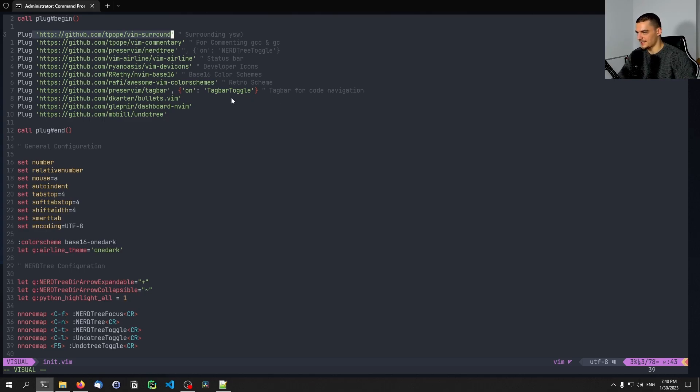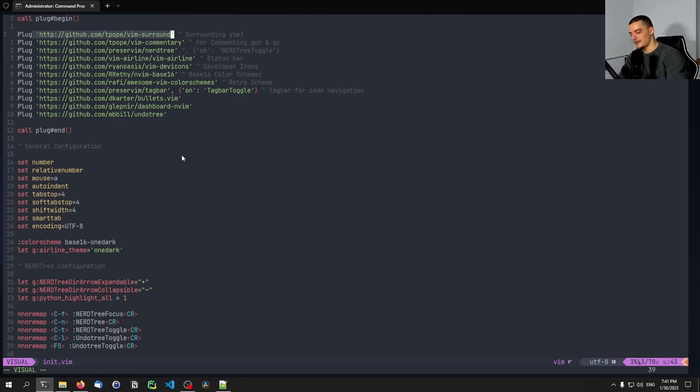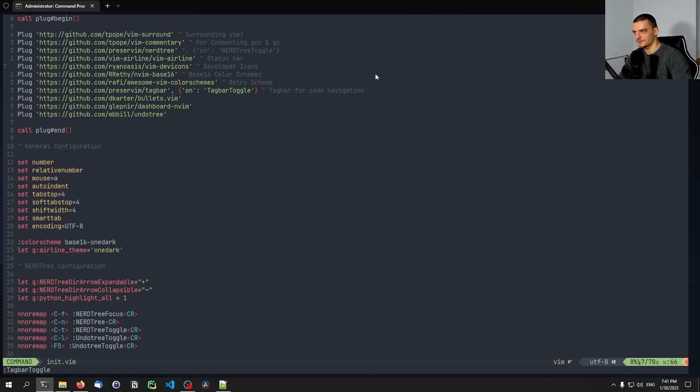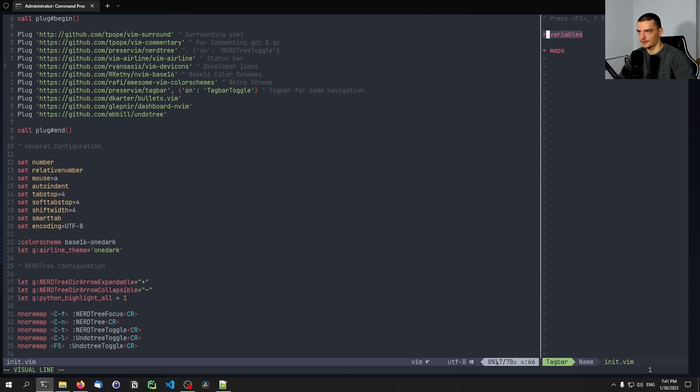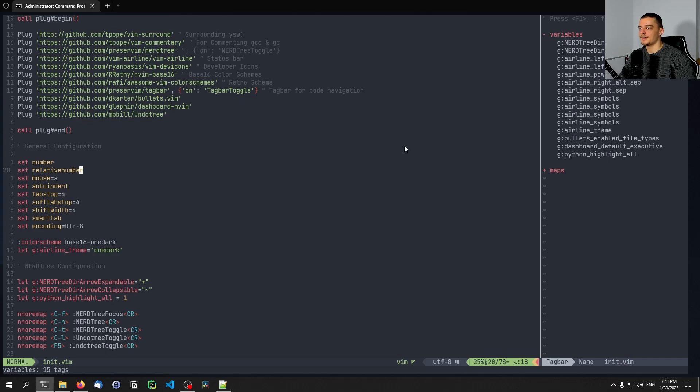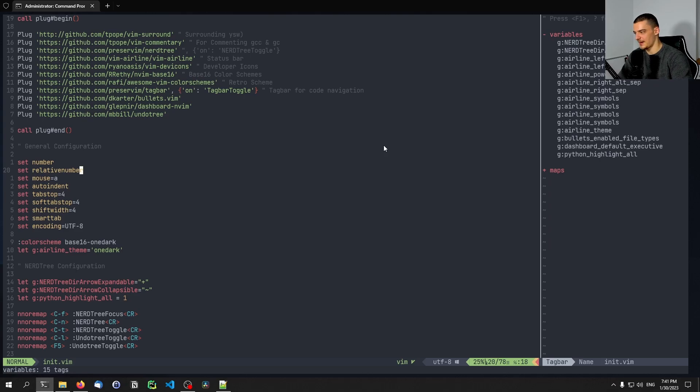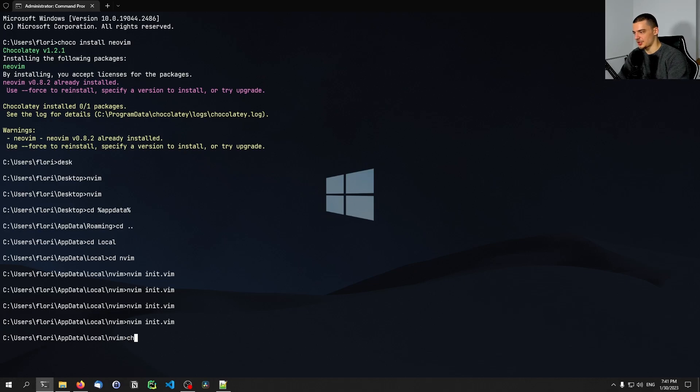For example, the best example here is the tag bar plugin. If you want to use the tag bar plugin, which I have bound to F8, which can be used in different programming languages to display certain things. In this case, now here in the config file, it displays the variables and the mappings. But if you want to use that plugin, you need to have ctags on your system. And ctags is something that you probably don't have by default. But the good thing is you can just go ahead and say Choco install ctags. Same for Node.js, same for Python and stuff like this.